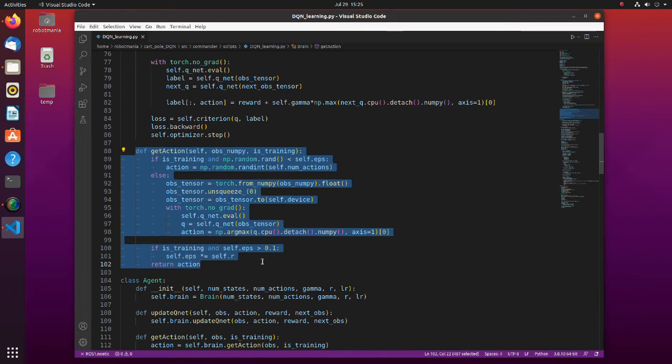Also, the Q network which is used to decide an action is the same with that we are training, and this is where the so-called moving Q targets problem occurs.